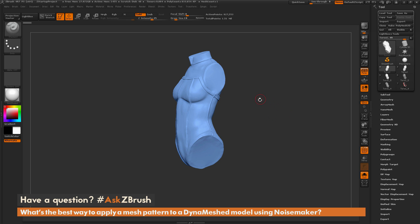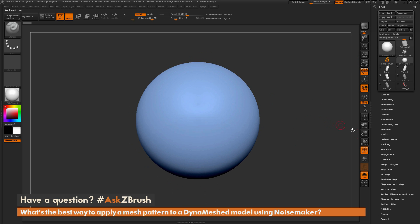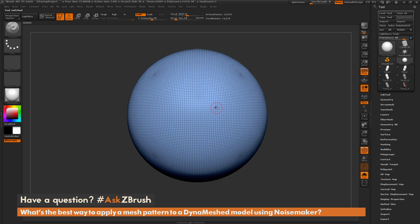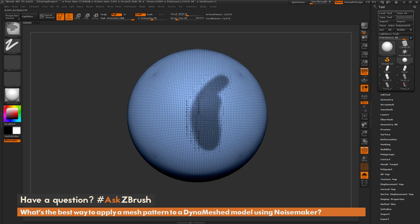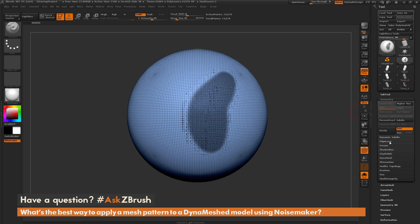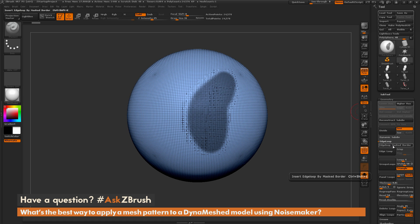There are two methods I'll cover. The first is using Masking and Edge Loop Masked Border. This involves holding CTRL and applying a mask, then navigating to the Geometry panel, opening up the Edge Loop tab, and clicking Edge Loop Masked Border.